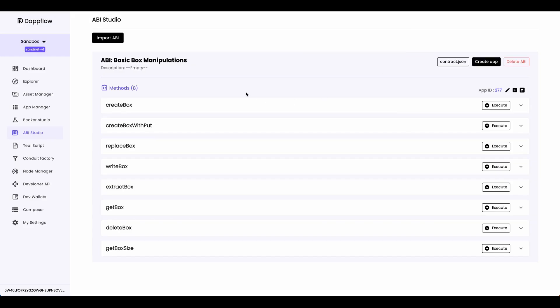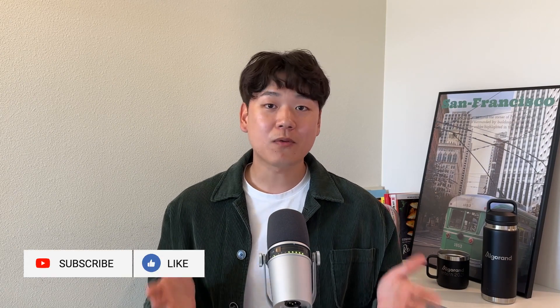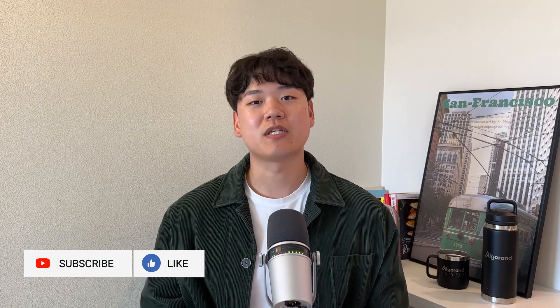So that's how you use these eight different box manipulation PyTeal methods to create a box, read from a box, write into a box, delete a box, and get the box size. Today we learned what box storage is and how you can manipulate boxes using PyTeal. There's a lot of information I couldn't include in this video, so make sure you head to the developer portal and read up on boxes before you start using them in your application — I'll also leave a link in the description to an article that explains everything you need to know. If you have any questions, head to the Algorand Discord channel and get help from our developer relations team or the Algorand developer community. If you like what you saw today, please like and subscribe. Thanks for watching — I'll see you in the next one.